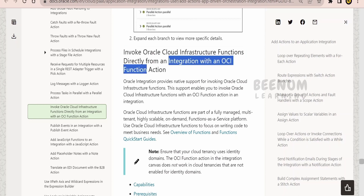With Oracle Integration 3, Oracle has created an OCI Function Action — that is, the action with the name OCI Function — with the help of which we can directly make a call to any function in Oracle Cloud Infrastructure. So we don't have to create any specific connection. We just drag and drop the action like any other action within the integration canvas, populate a few details, and make a call to the function.